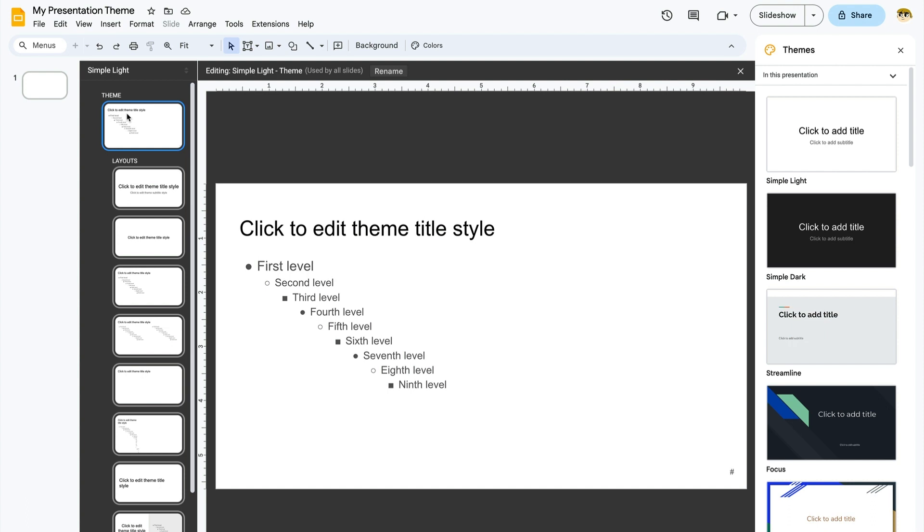The indented slides below, labeled Layouts, are also master slides. Changes made to them will apply to any slide you use with the same layout, but not the entire presentation.